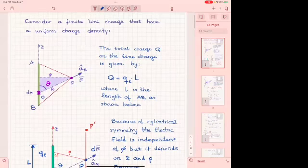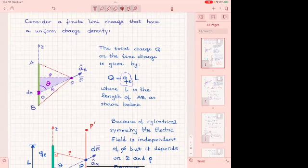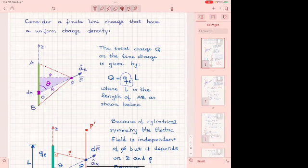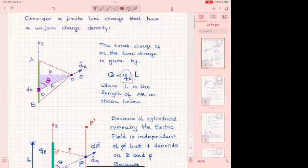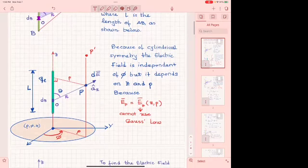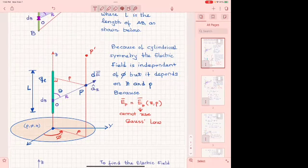We consider a charge indicated by a green bar — it is a line extending along the z direction from point B to A, uniformly distributed. The line charge density is in coulombs per unit length; multiplying the density by the length gives the total charge Q.